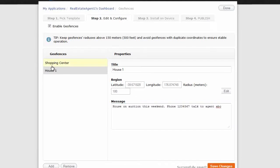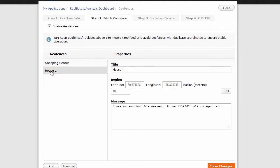Now, we've got the shopping center one. And we've got house one. Okay. So, now we just save changes. And click on done.